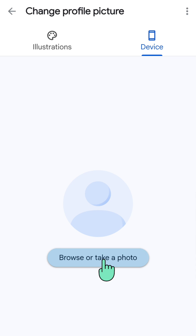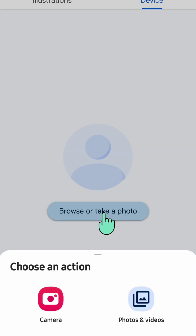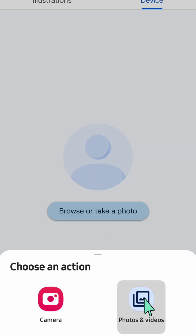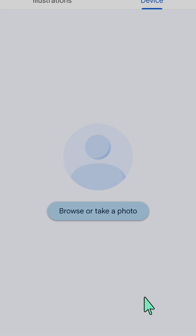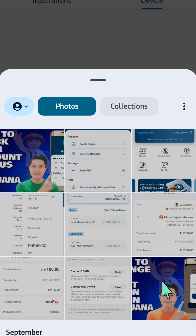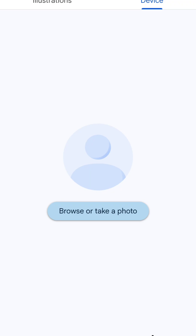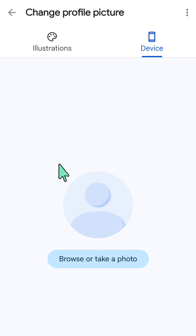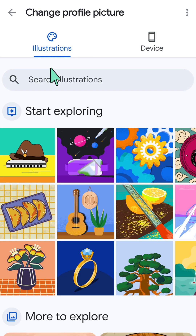If using your device, click 'Browse or take a photo' to access your camera, or you can select from your photos and videos. If you prefer an illustration, click on illustrations and start exploring those options.